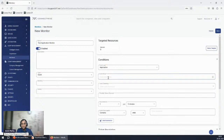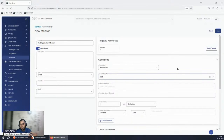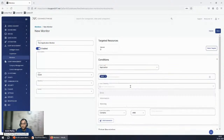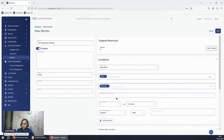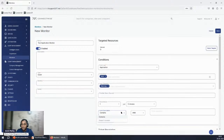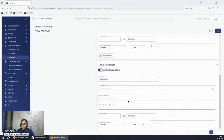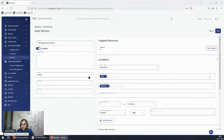If a vendor told you a specific event needs monitoring, you can enter, for example, Event ID 1001. To narrow it down further — since 1001 is a common event ID used by many applications — you can specify severity and source. There is also a source field and an event description field where you can say 'only trigger the alert if this keyword is present in the event.' You can also set a ticket resolution criteria to define when the issue is considered resolved.